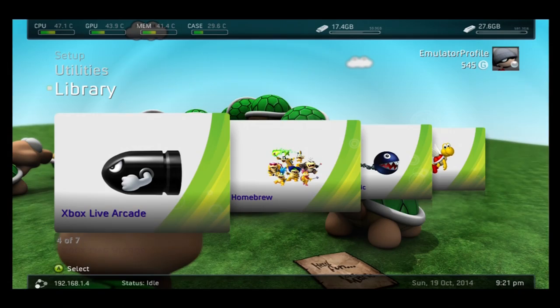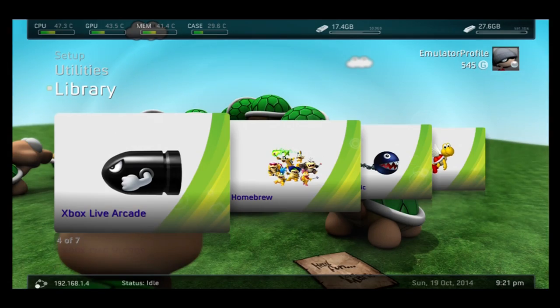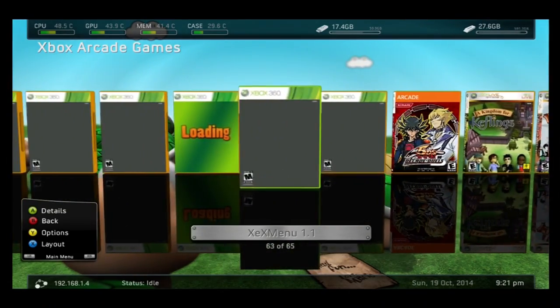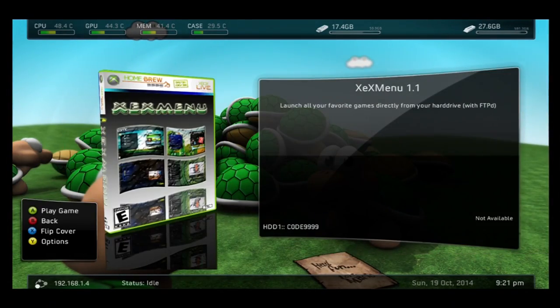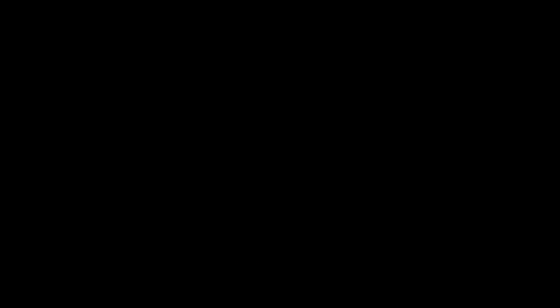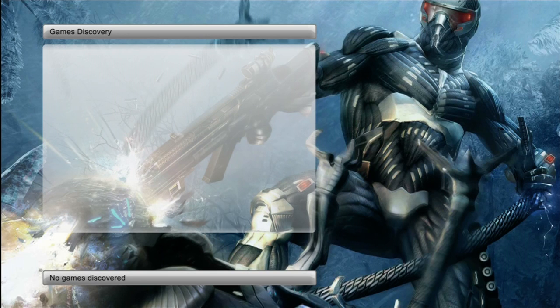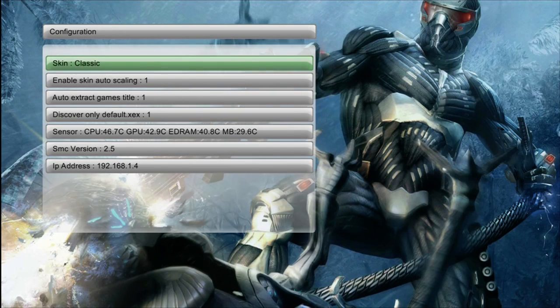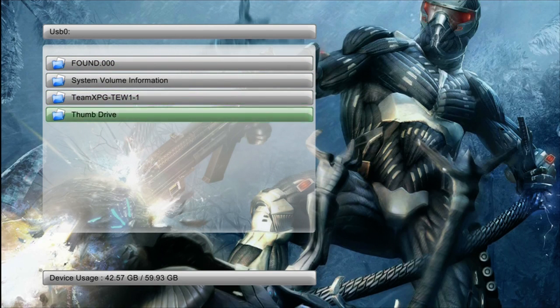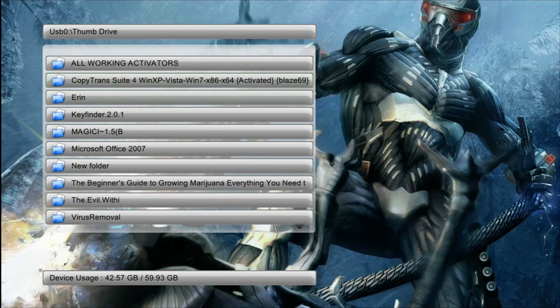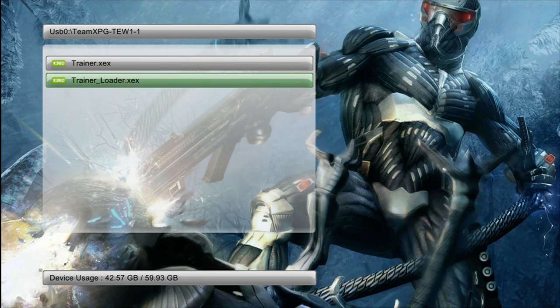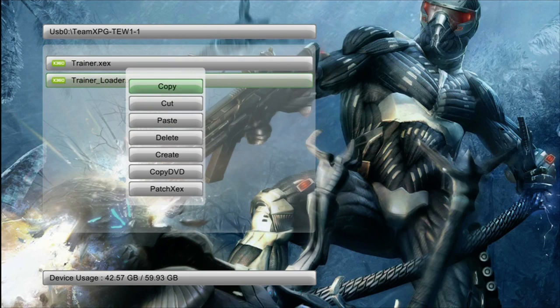The next step is doing it through XEX menu. Wherever your XEX menu is located, go to it. Mine's in the arcade games. Once you load that up, if you do not know how to use this, hit the back button on the controller and it brings up a menu of all the list controls.